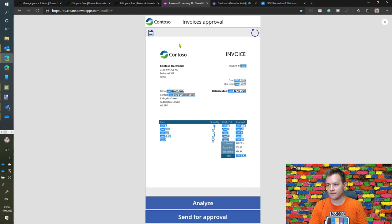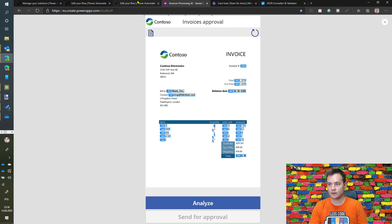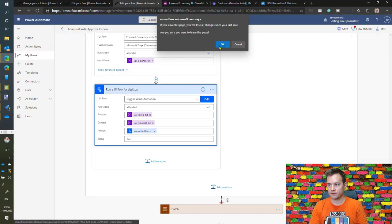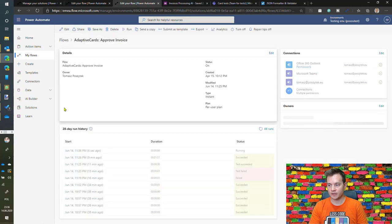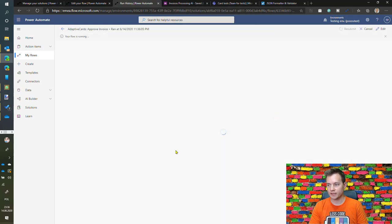So I have uploaded it, analyzed and now I'm sending this for approval.